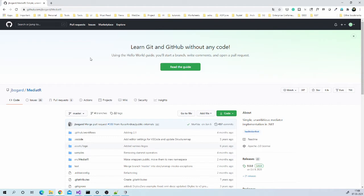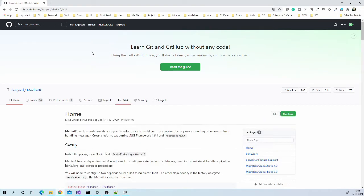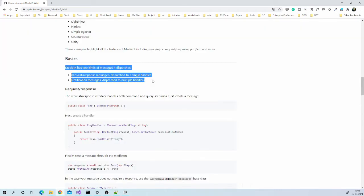With this fix in place, let us start with Mediator. This is the official GitHub page and I will put link in the description. Mediator is basically an in-process messaging package. In this session, we will be focusing on request response.